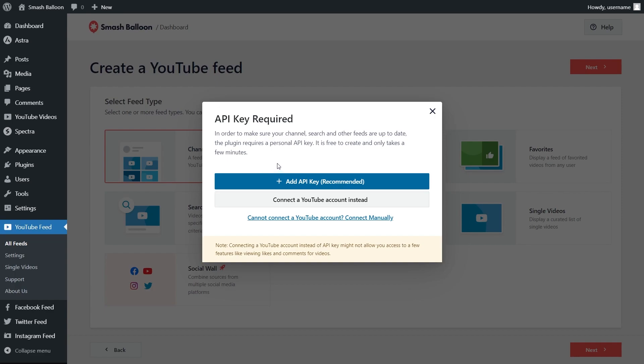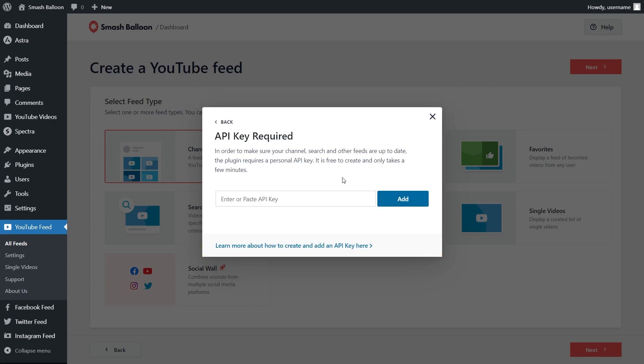You'll get a popup here asking you to enter your YouTube API key. I've already got mine ready, but if you want to learn how to create one for yourself, you can check out our video tutorial on the top right corner of your screen, or follow our written guide in the description of this video. Once you have your API key, click add API key, paste it here like this, and click add.